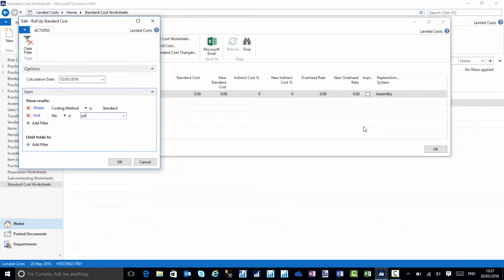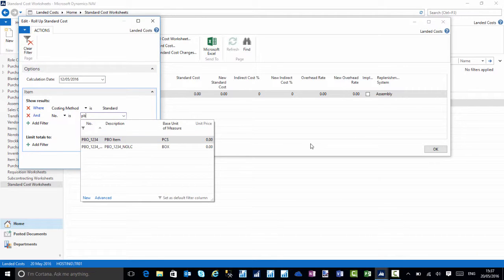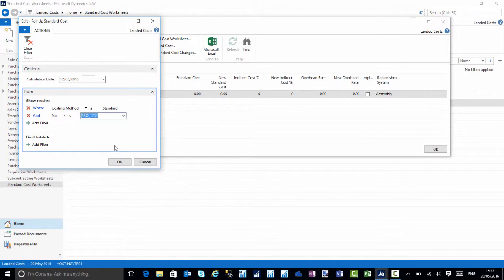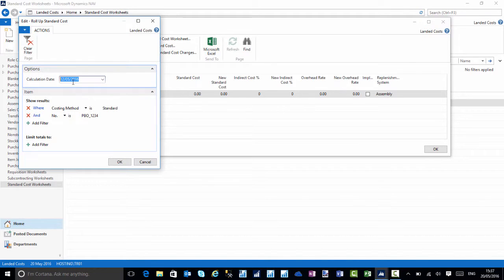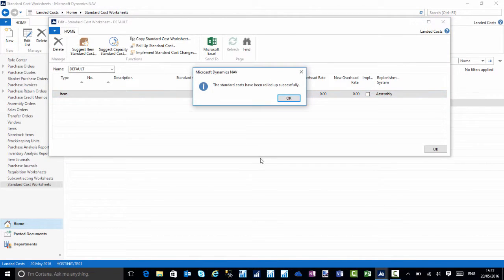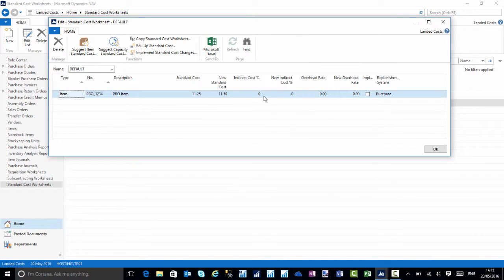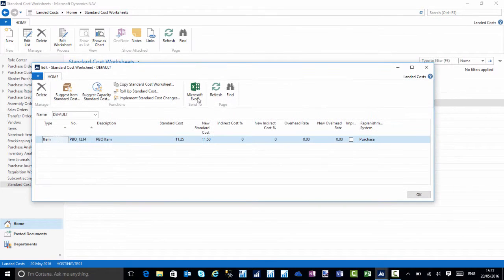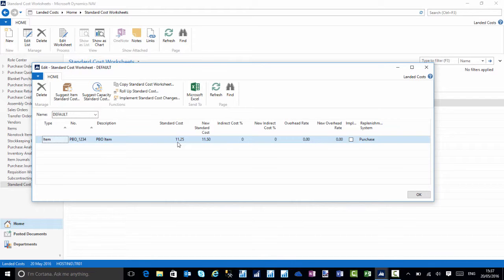To make things quicker, I'm going to enter my item that we're looking at, make sure we have the correct dates, and choose okay. This is all standard NAV. What we'll notice is that standard cost was 11.25, and because we've now put it on 25p, it has changed to a new cost of 11.50.